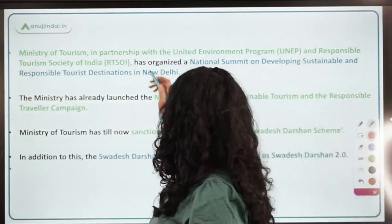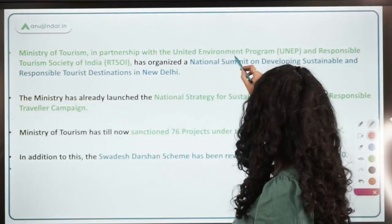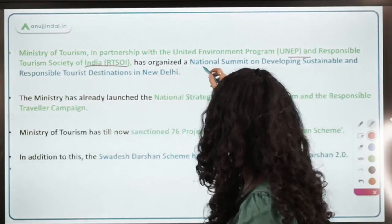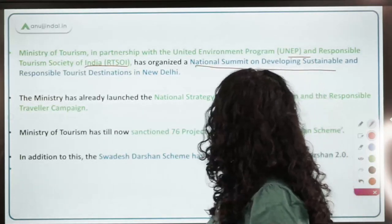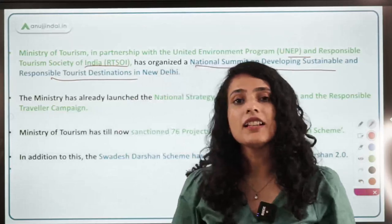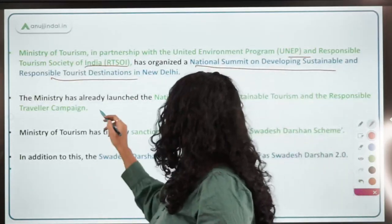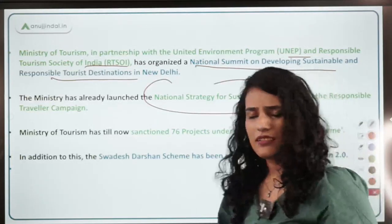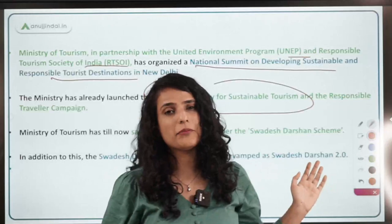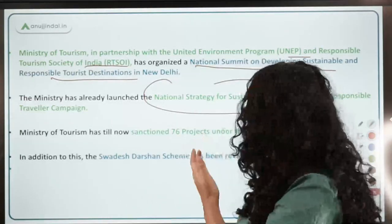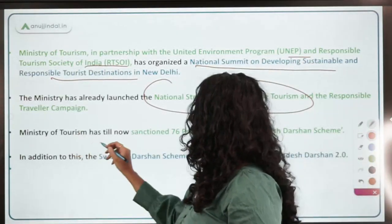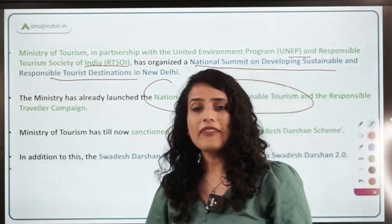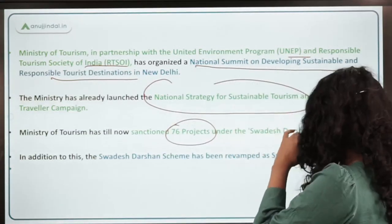The Ministry of Tourism came into partnership with the United Nations Environment Programme and Responsible Tourism Society of India, organizing a National Summit on developing sustainable and responsible tourist destinations in New Delhi. The Ministry has launched the National Strategy for Sustainable Tourism and also runs the Responsible Traveller Campaign. The Ministry of Tourism has sanctioned 76 projects under Svadesh Darshan, which has now been revamped as Svadesh Darshan 2.0.